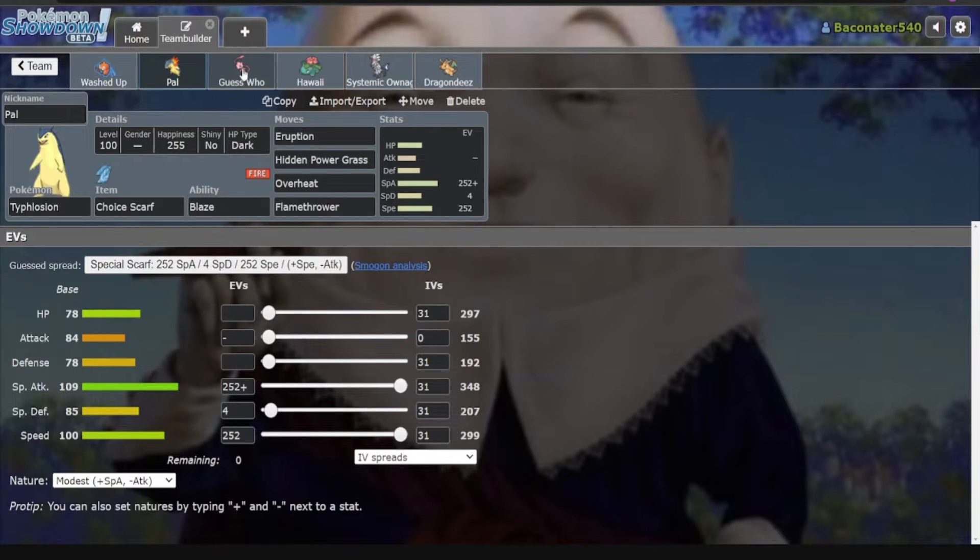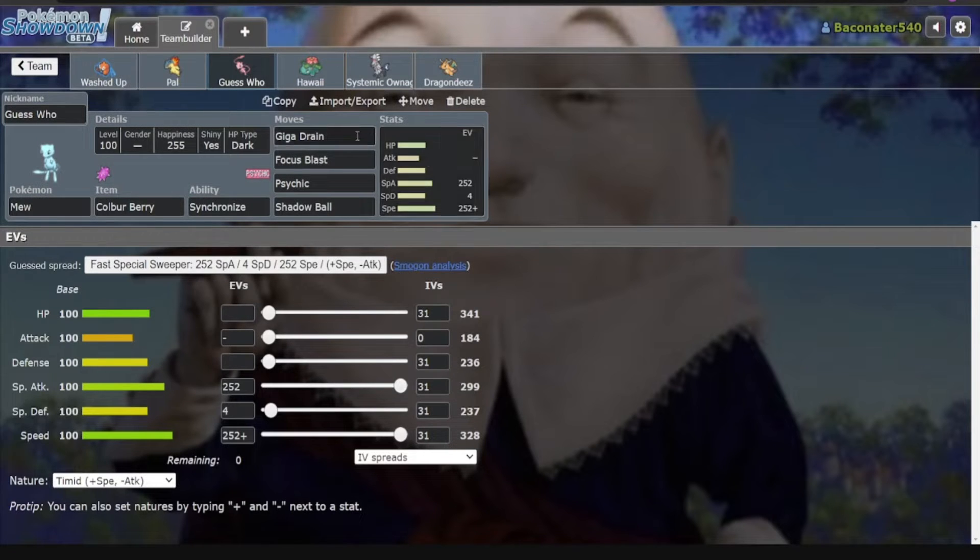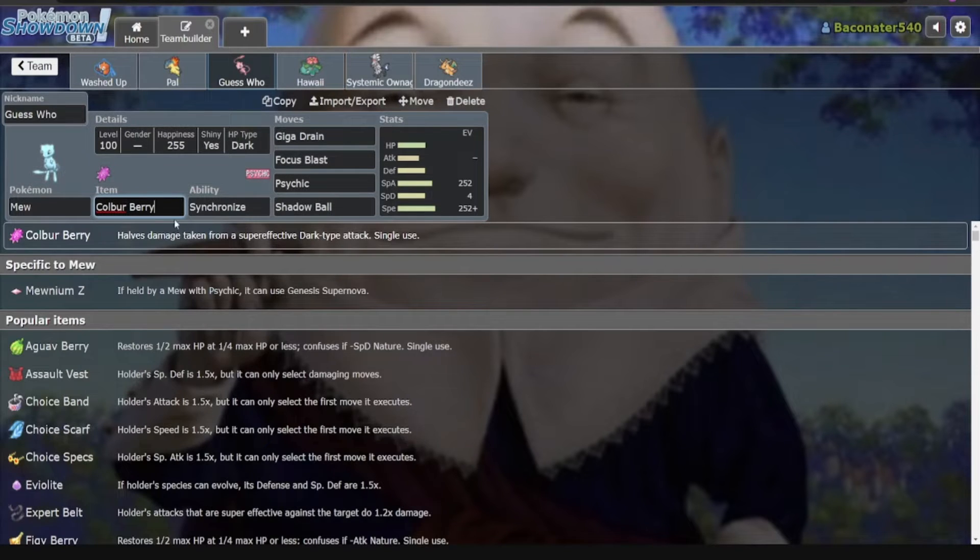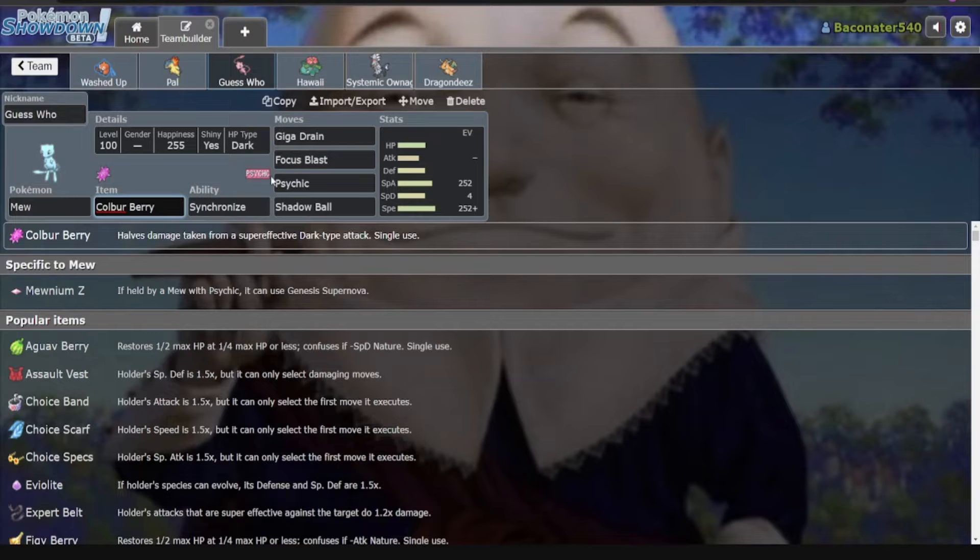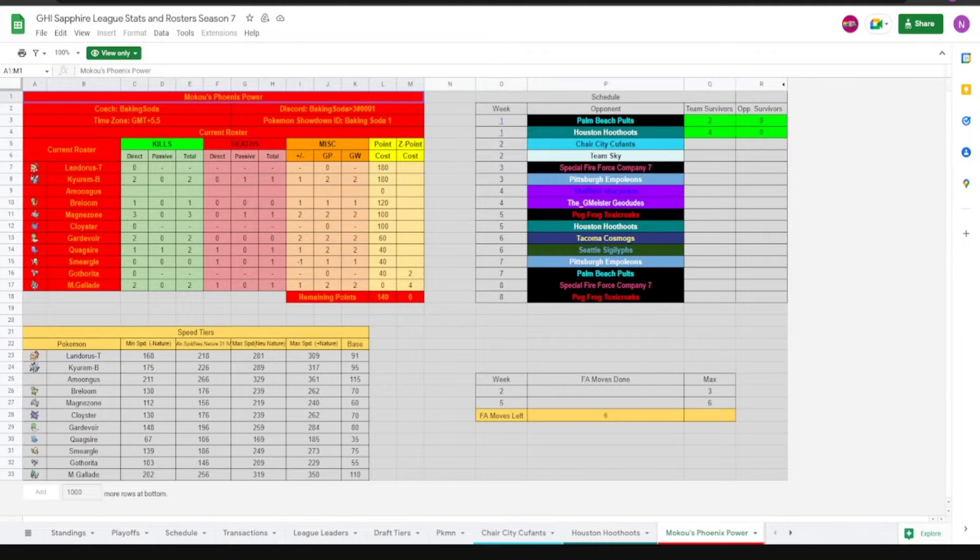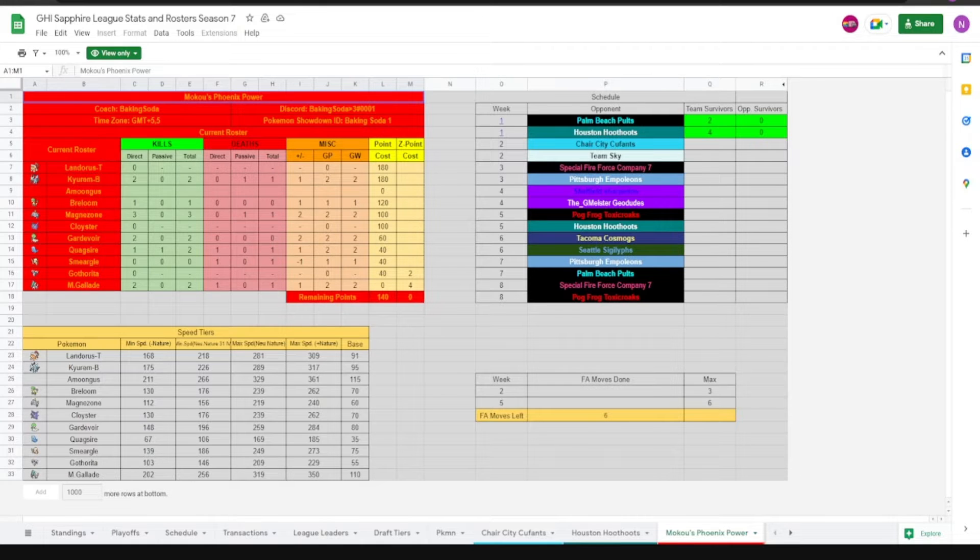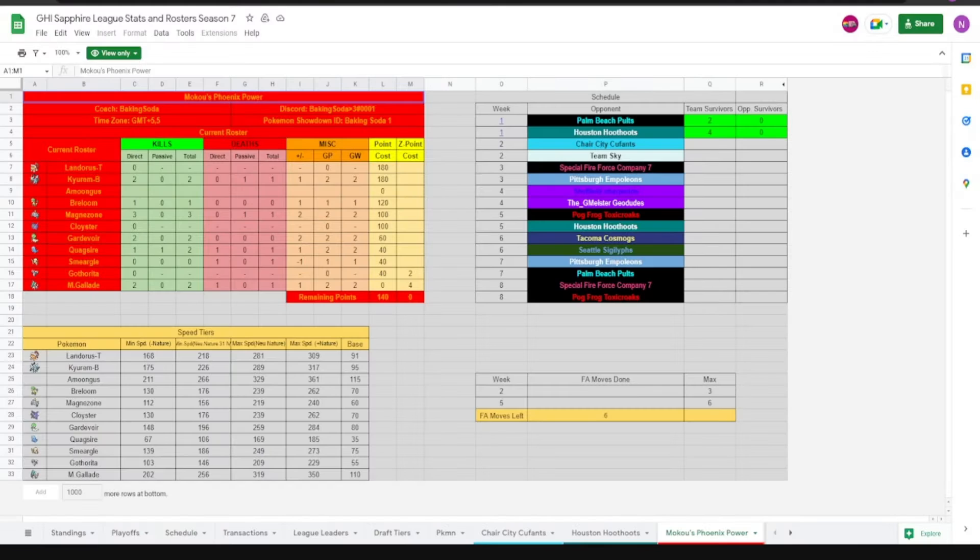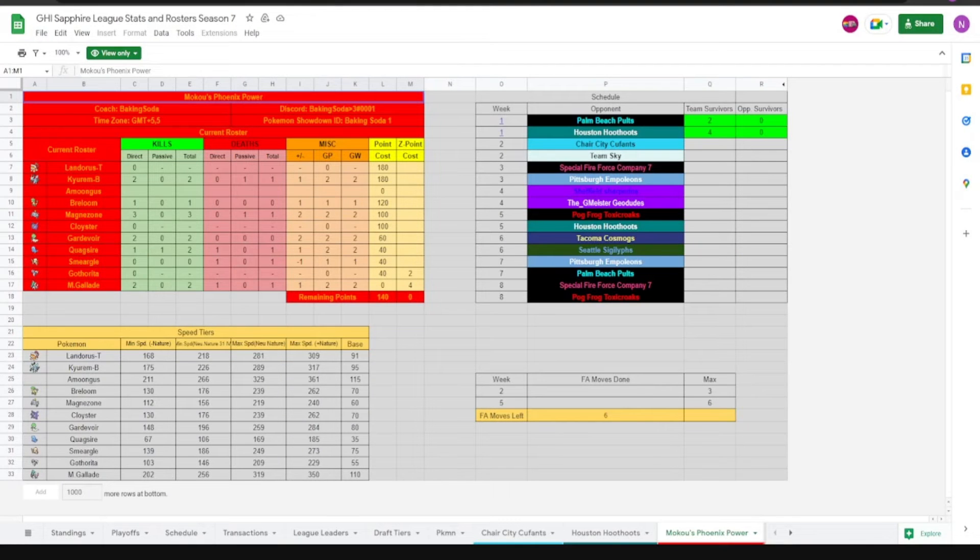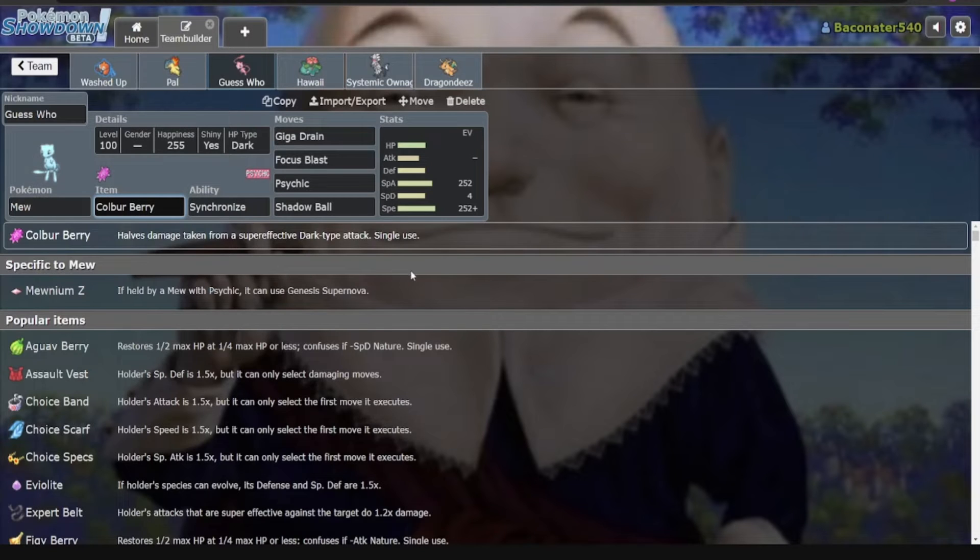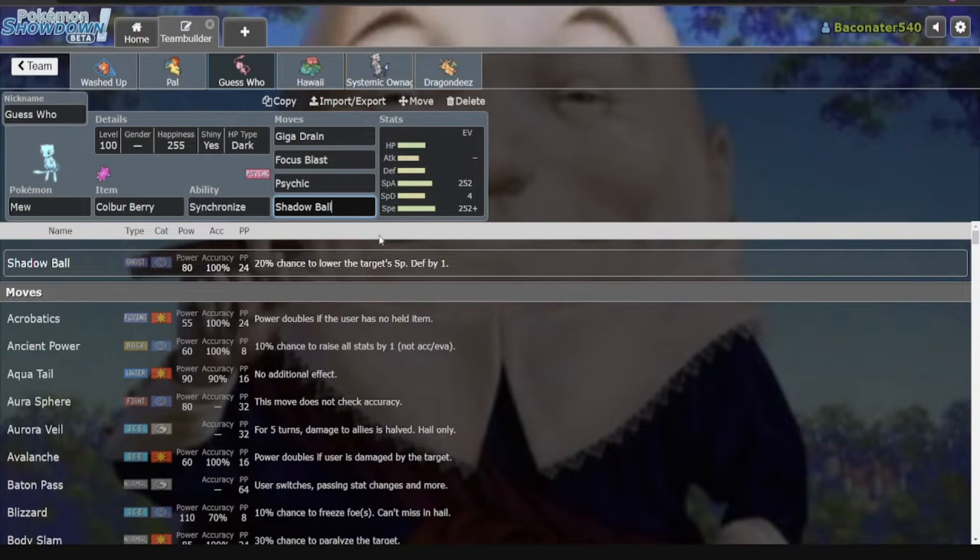I've got Culberberry Mew, all-out special attacker with max speed. Just as much coverage as I can get. With this being to stuff Knockoffs from stuff like Lando-T and whatever his name is, Mega Gallade. Do I want Focus Blast? Focus Blast is going to get Kyurem Black and Magnezone. I think it's pretty necessary. Psychic, obviously good. Giga Drain needs something for Quag and Cloyster. So yeah, this is a good set. Shadow Ball for Mega Gallade, because I do need a way to beat that. And that should do quite a bit of damage.